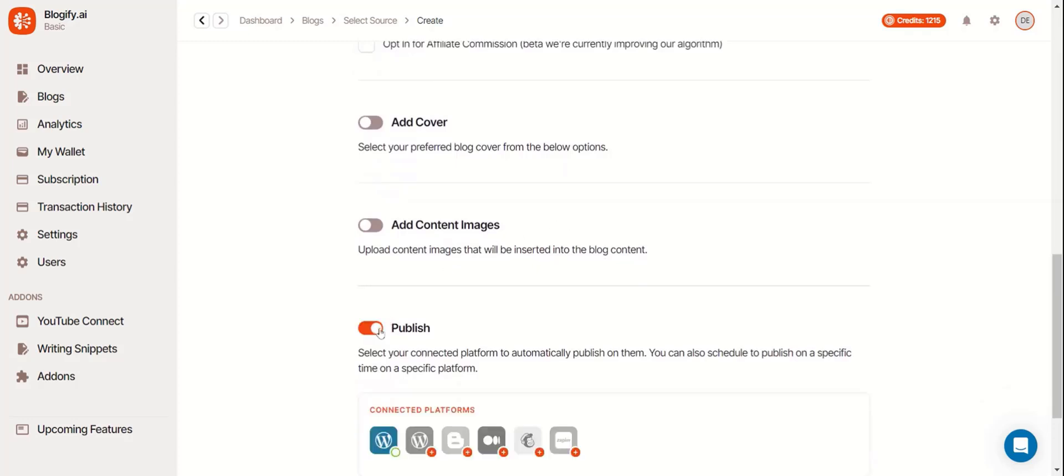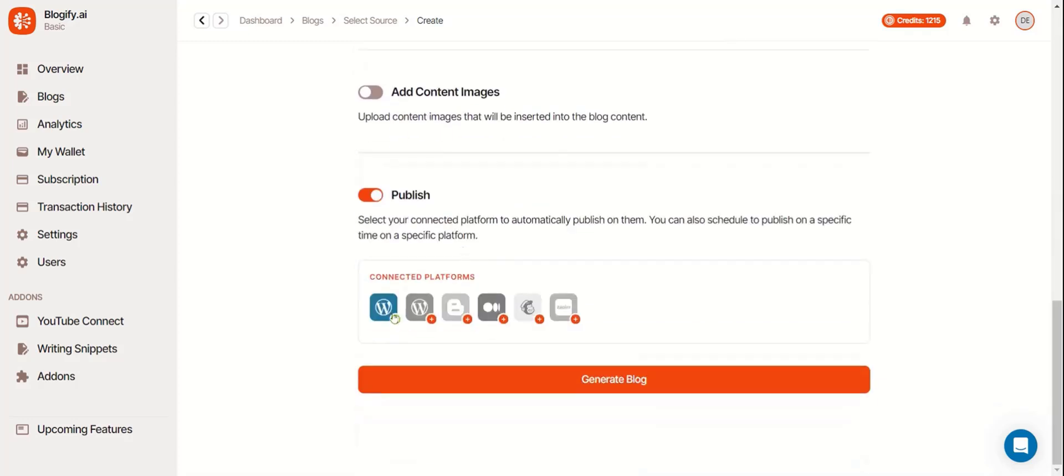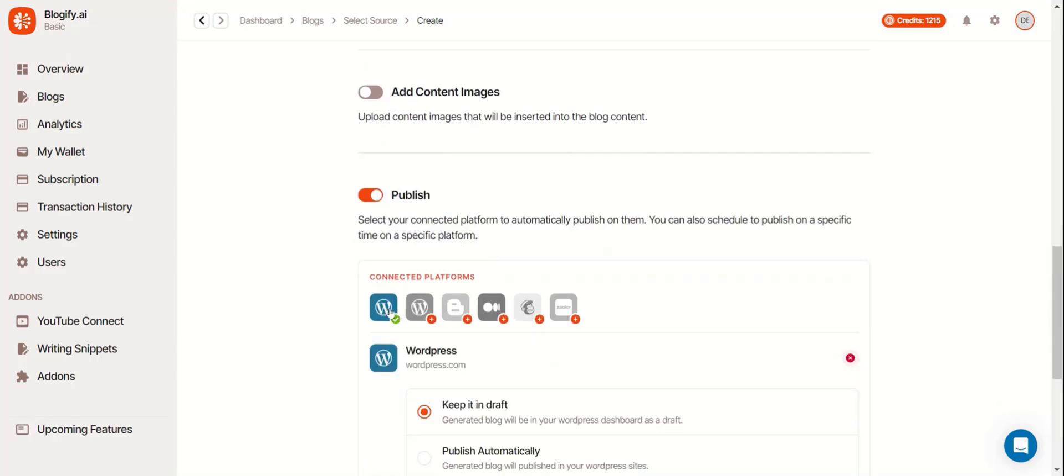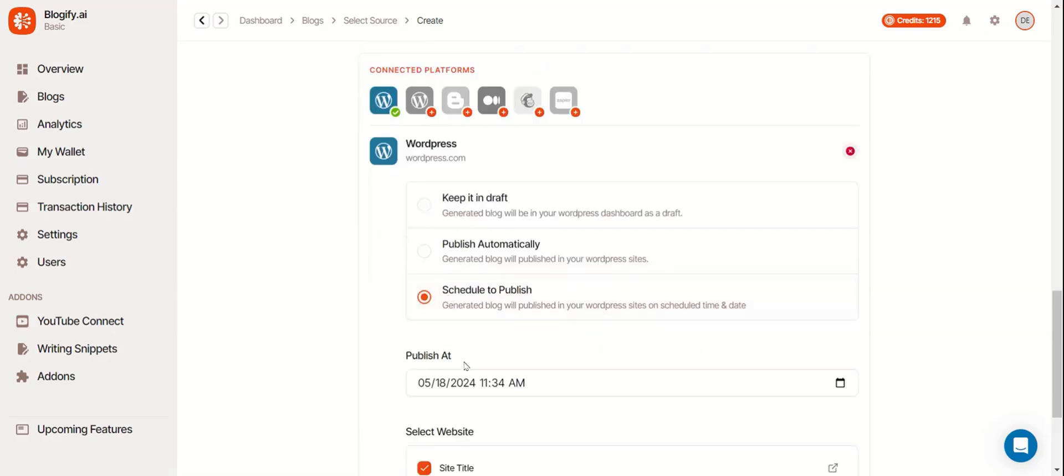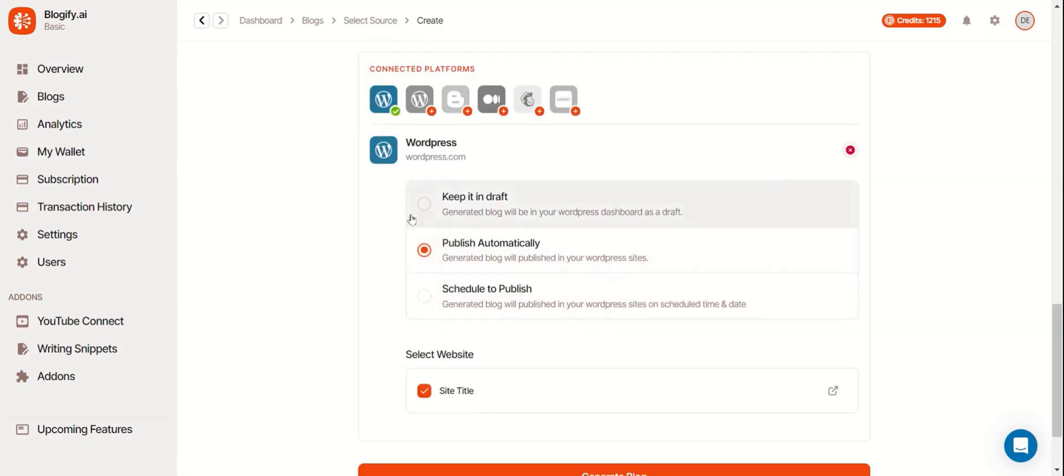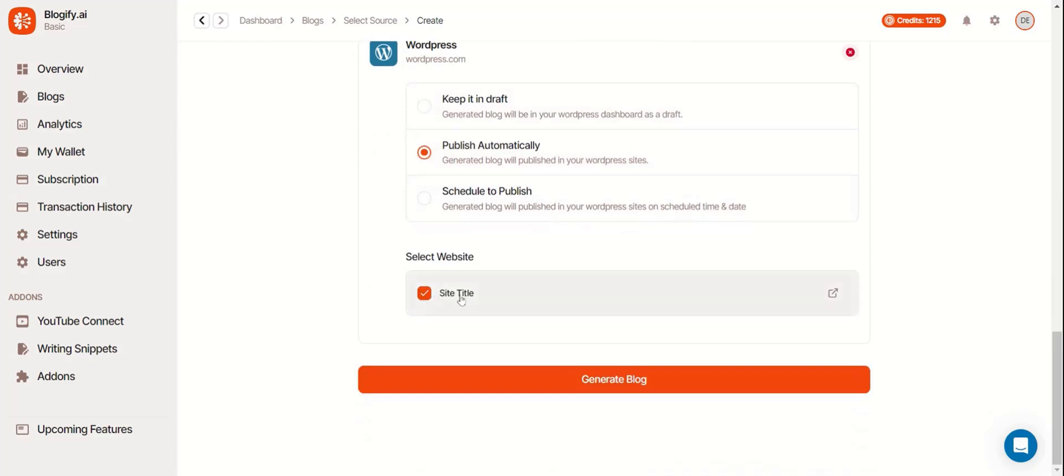But now, we're going to publish your blogs to one of our connected platforms. You can connect to your platform by clicking any of the plus icons. I already have a WordPress account connected. You can decide when it's going to be published, and in which site it will be published to.